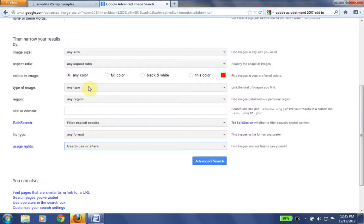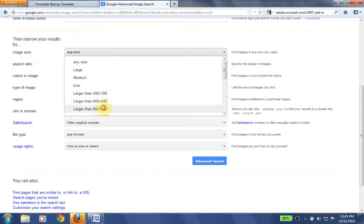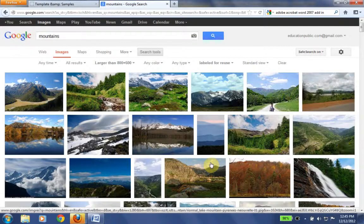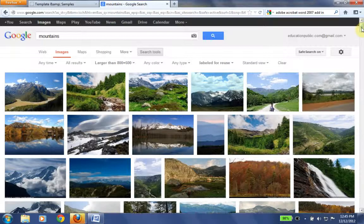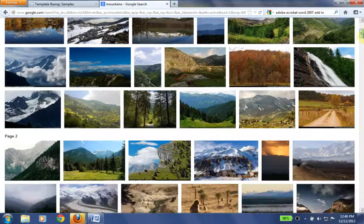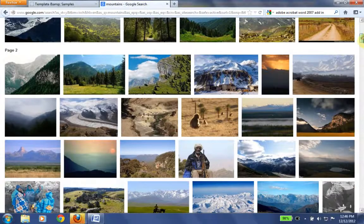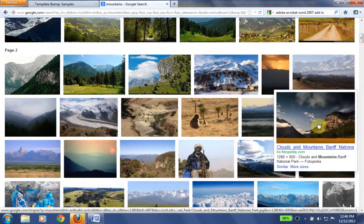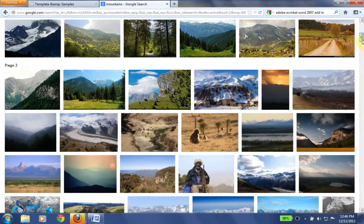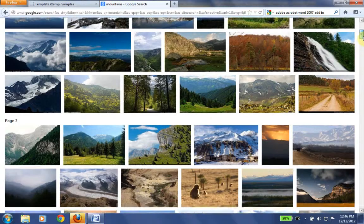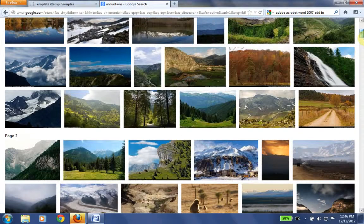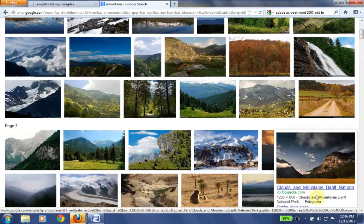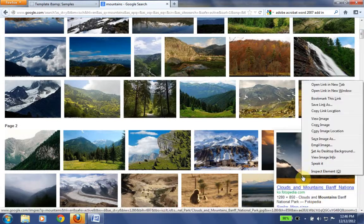Also we want a large image, so we're going to say larger than 800 by 600. Click advanced search. OK, so we have a great set of images here. These are licensed for us to use. We're free to use them. Let's see, I want the most inspirational one here.